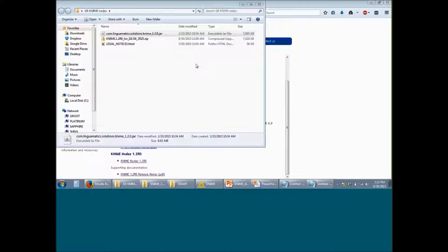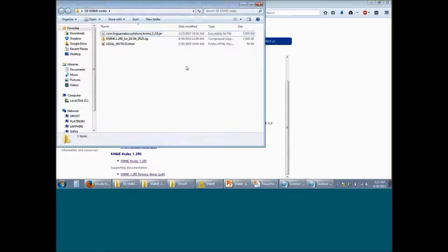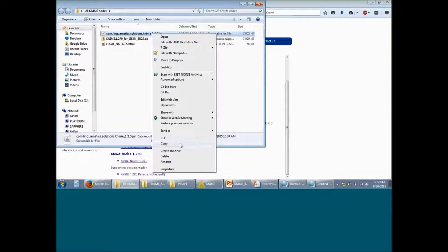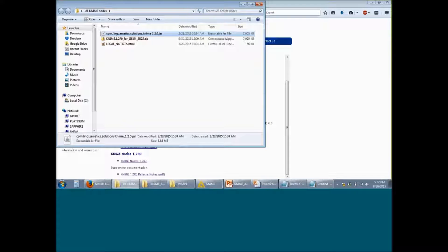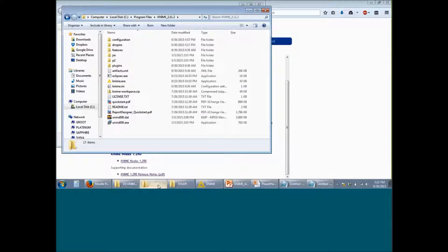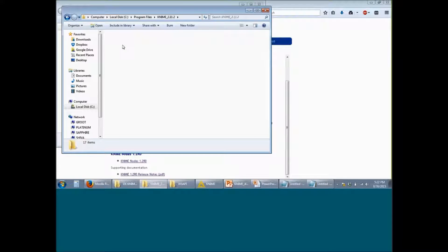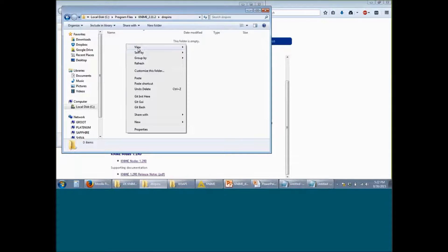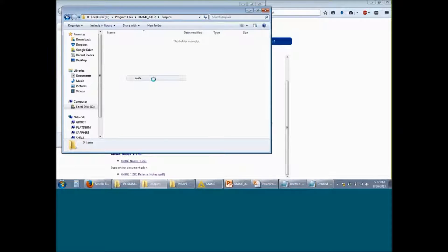The next step would be to install this jar file within the KNIME application. In order to do so, copy this jar file and go to your KNIME installation location. Within that folder, you will find a drop-ins subfolder. Go to this drop-ins folder and paste the copied jar here.